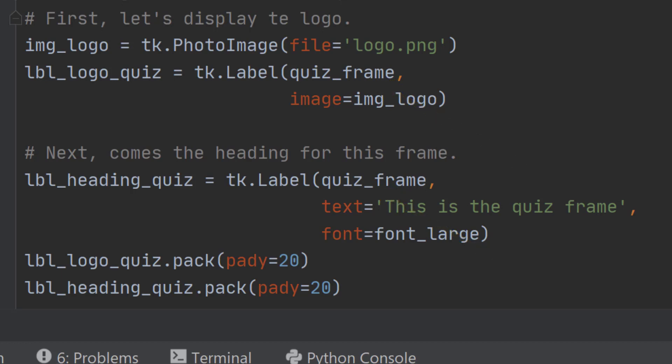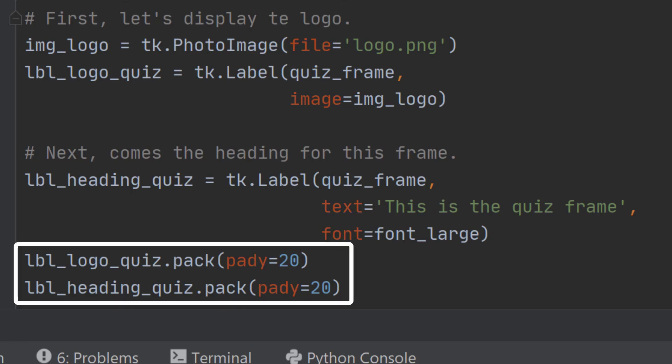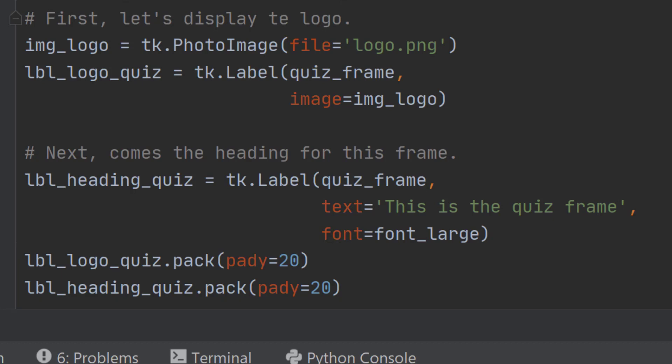Having created the image and the label we can now pack these onto the quiz frame with some suitable spacing top and bottom to make it look a little nicer.